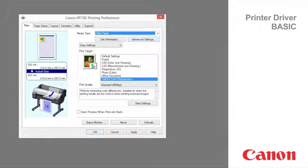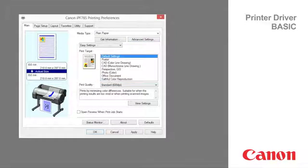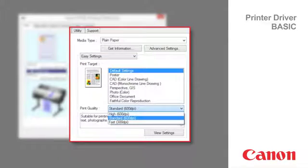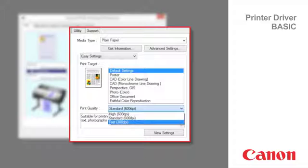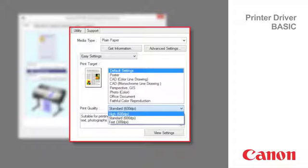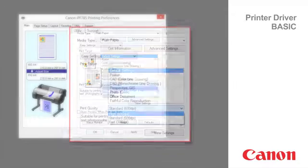Switching to plain paper changes the print quality range from fast 300 dpi to high 600 dpi when using the default setting.